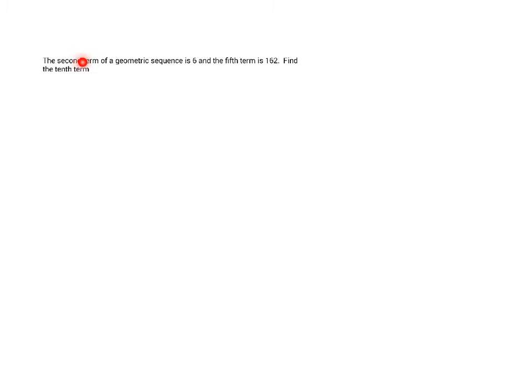So what's going on? It says the second term of a geometric sequence is 6, and the fifth term is 162. Find the tenth term.